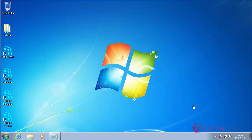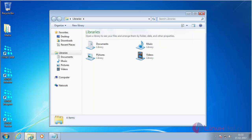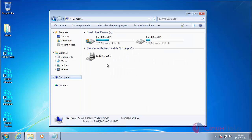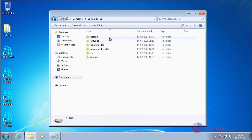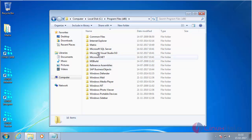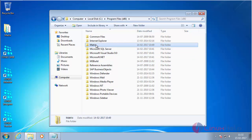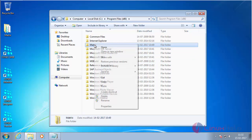For changing the permissions for accessing Matrix COSEC, open Windows Explorer, go to My Computer, and open the C drive. Navigate to Program Files and inside that, the Matrix folder. You need to give full permissions to this folder.